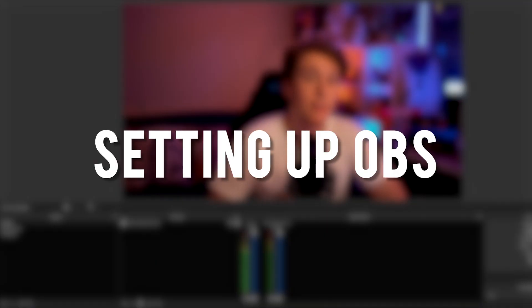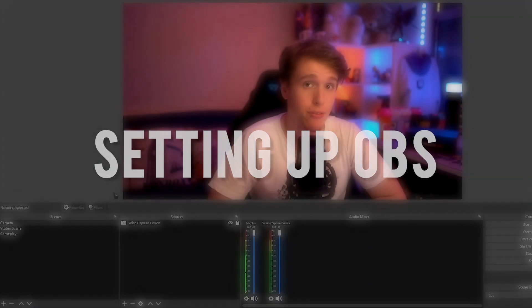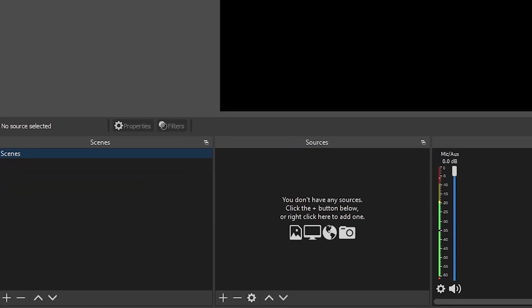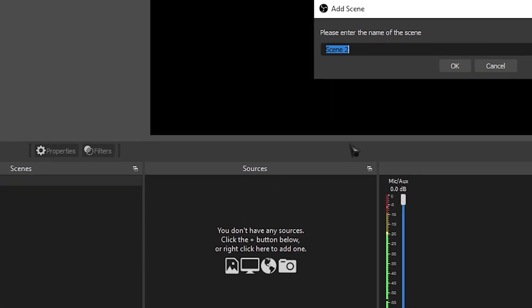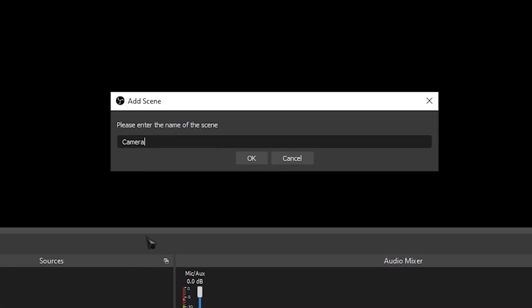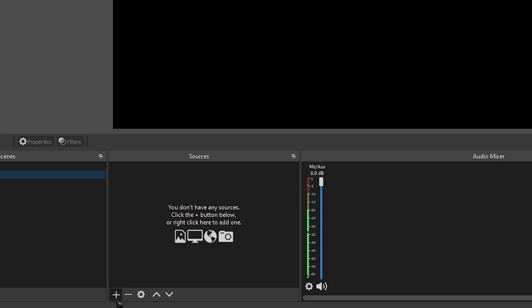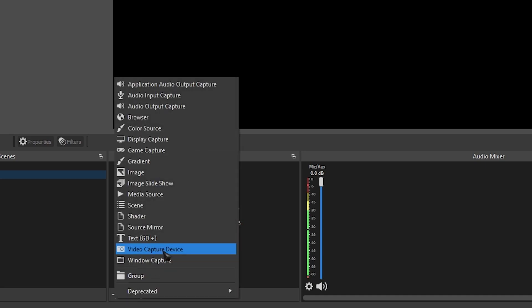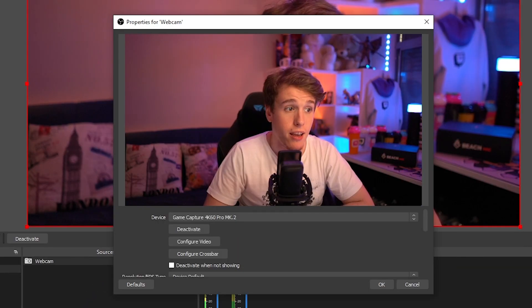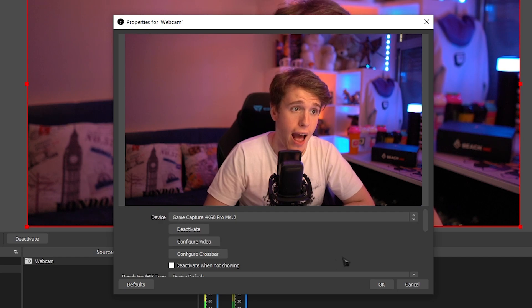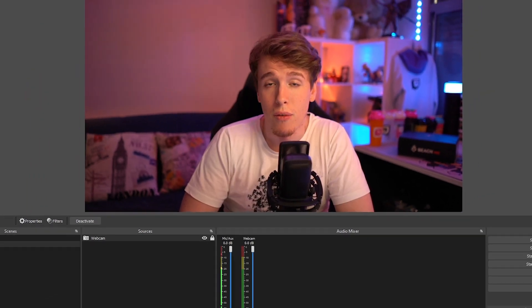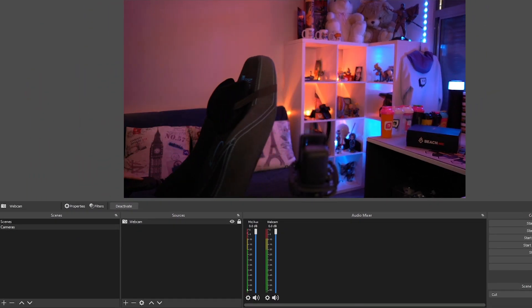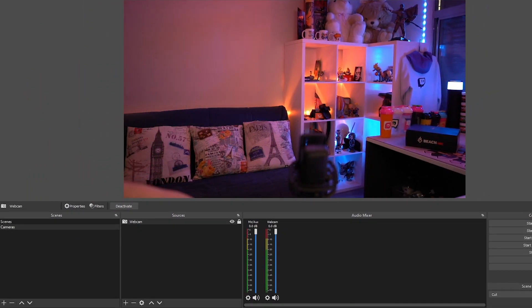So in your OBS, let's start completely fresh. First of all, let's make a new scene. We're going to call it cameras. Now go to sources and let's add a video capture device. Let's just call it webcam. And in here, we're just going to add our camera. Now what you want to do is record a few seconds of your background without you in it.